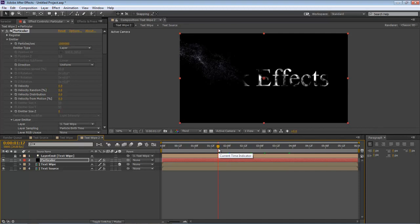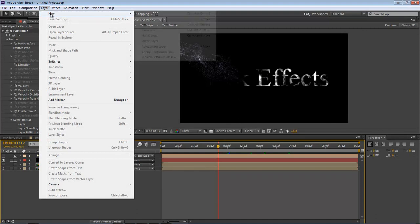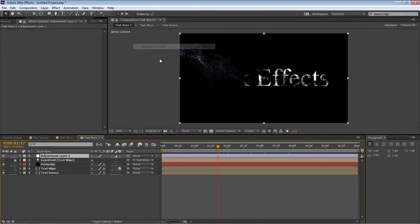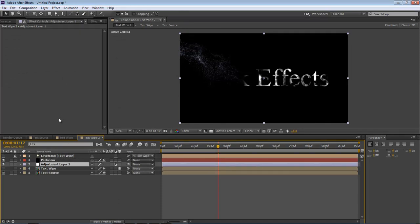But to make it even nicer, we're going to make it shine just a little bit. So how we make it shine is we're going to come over here to Layer, New, Adjustment Layer. We're going to take this adjustment layer and drop it below our Particular. We're going to name this one 'glow'.